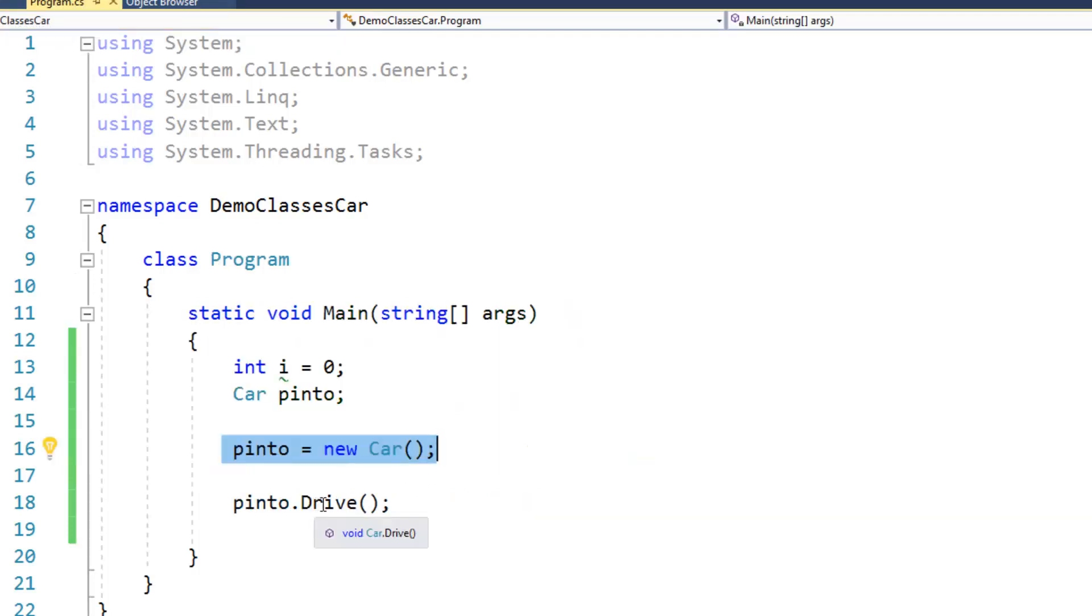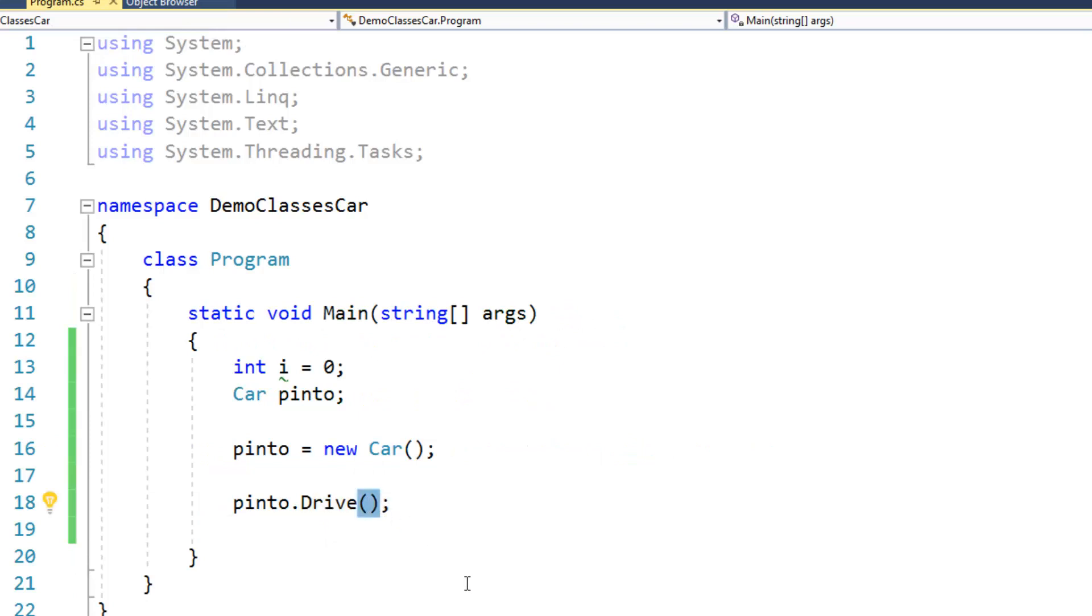So when you go to call drive, as you can see here, you don't pass it in the information inside of the parentheses. So basically at this point, just a marker telling me that that is a method.